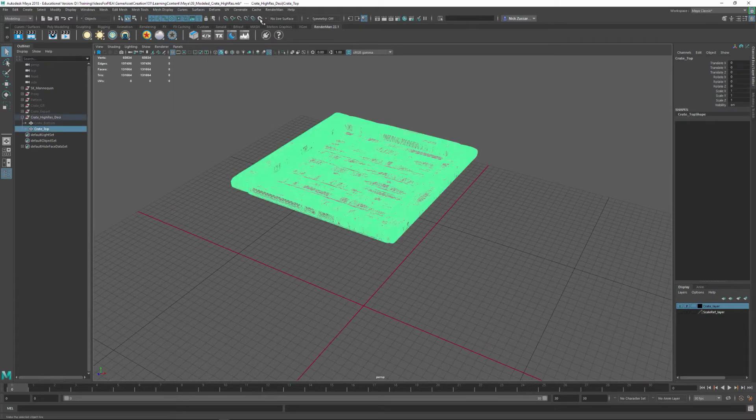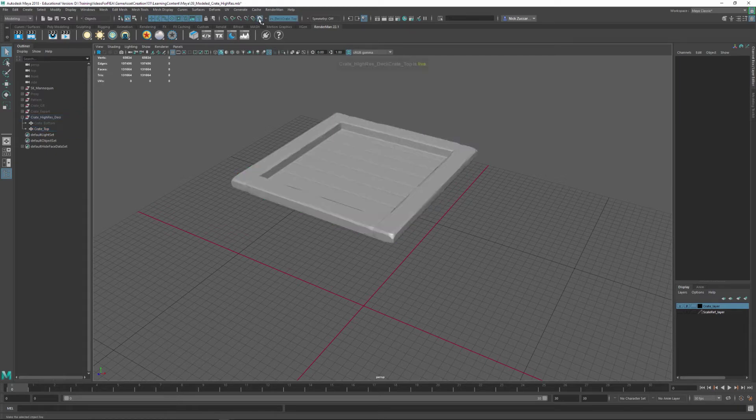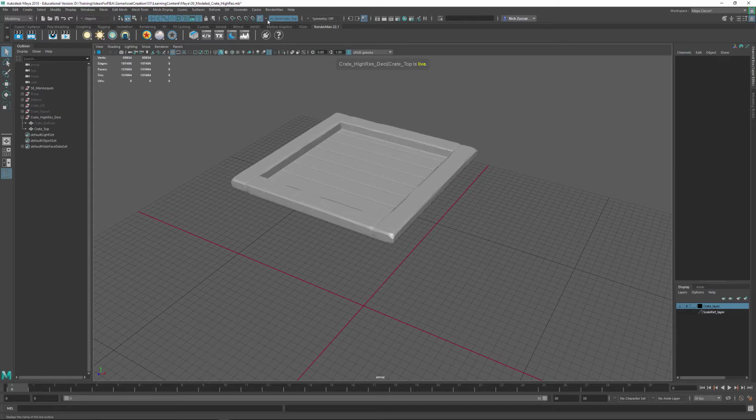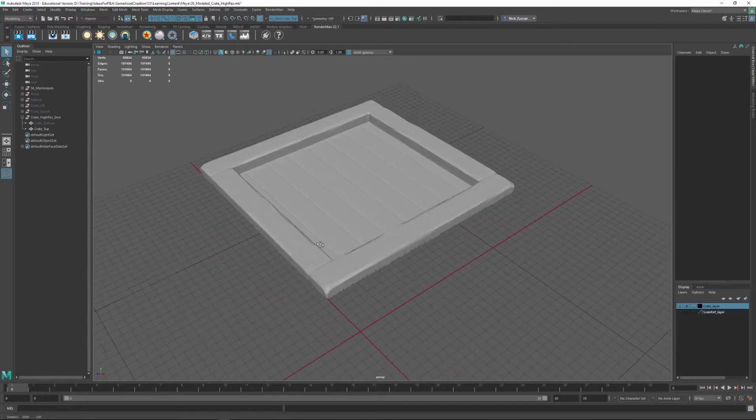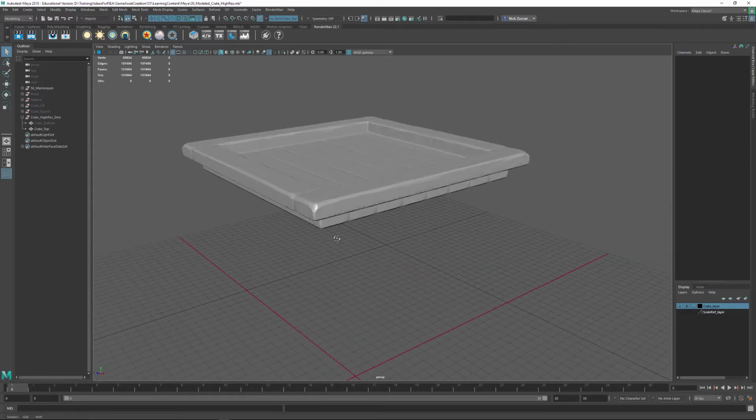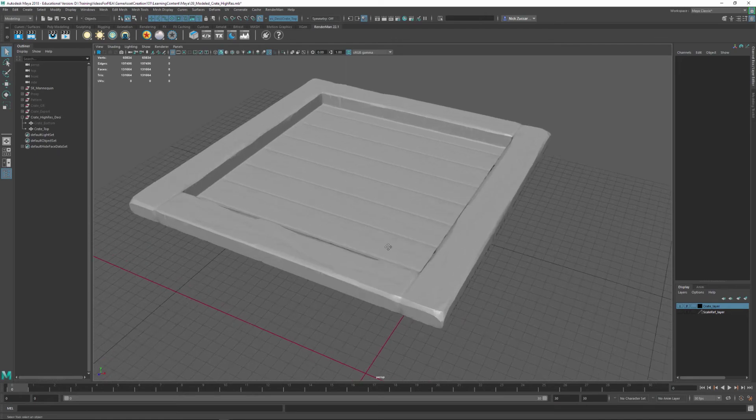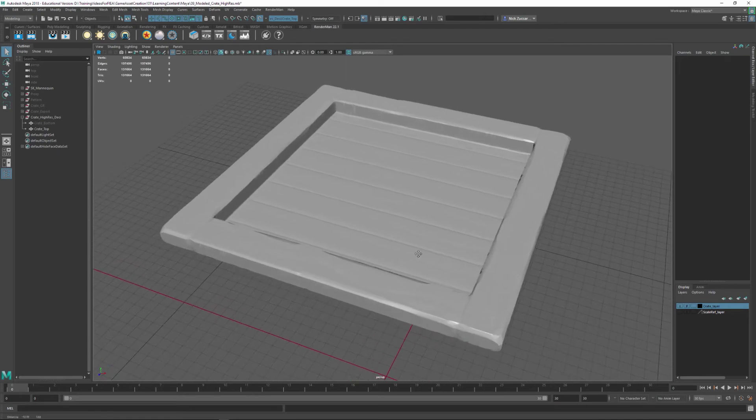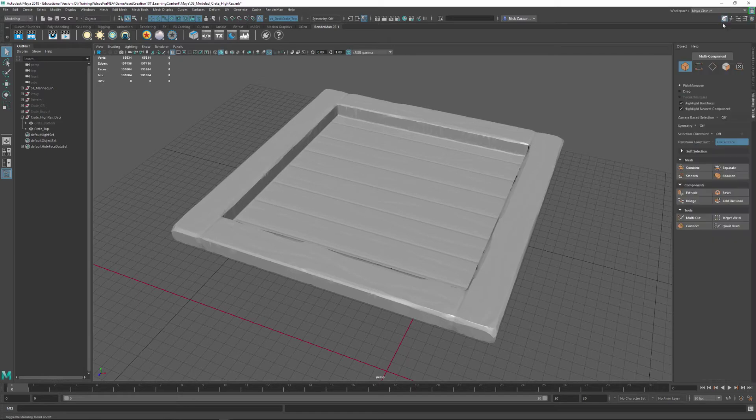If we select this thing, we can click this magnetic icon, and this makes the surface live. And it lets anything that you put in here, any operation that you do to it as far as making new geometry and things like that, it'll stick to the surface. So we're going to look at the Modeling Toolkit right here. We're going to open this thing up, and we're going to look at the Quad Draw tool.